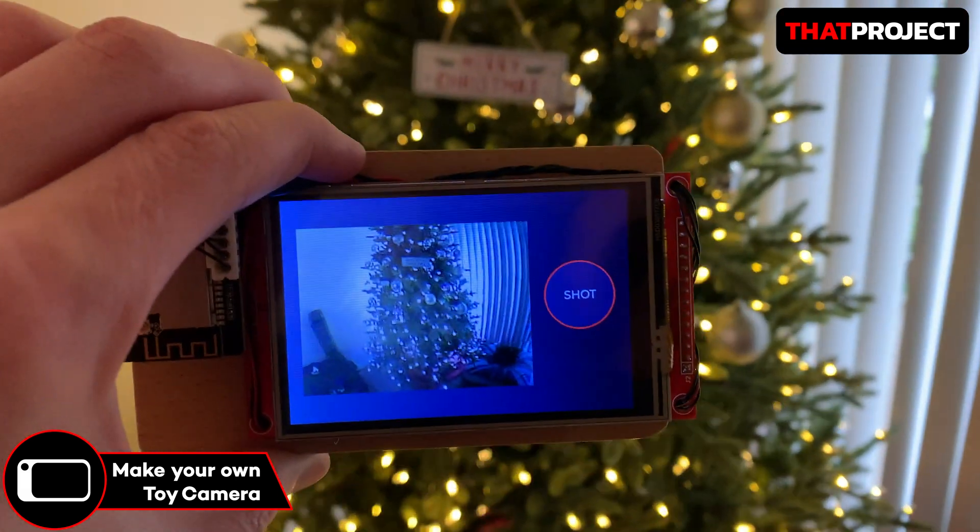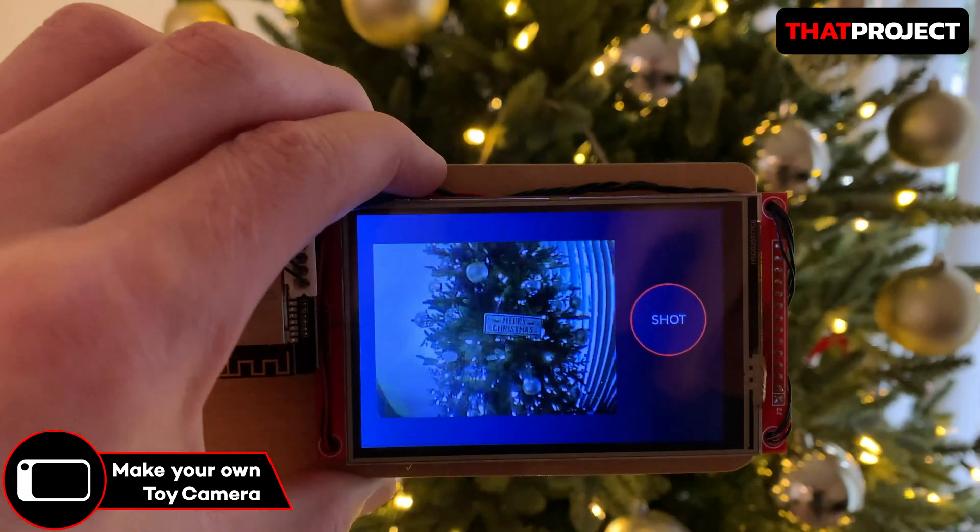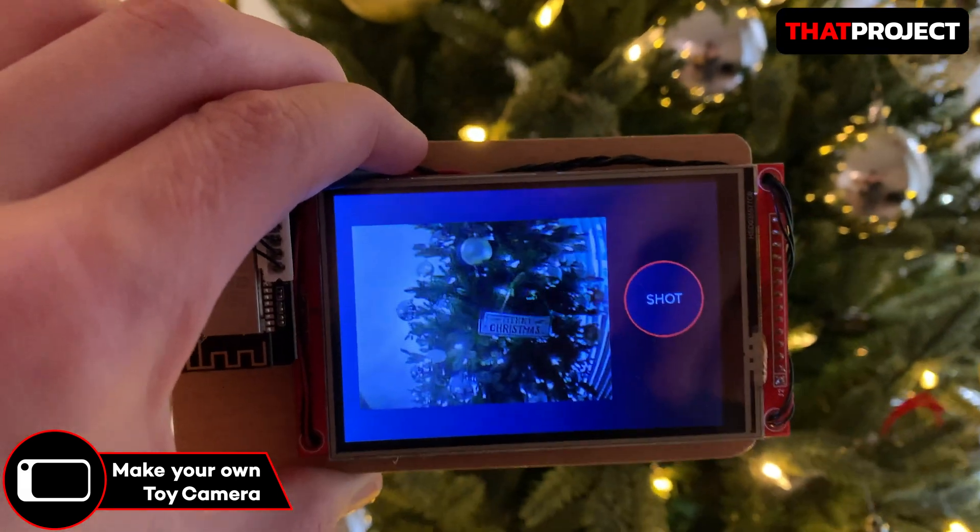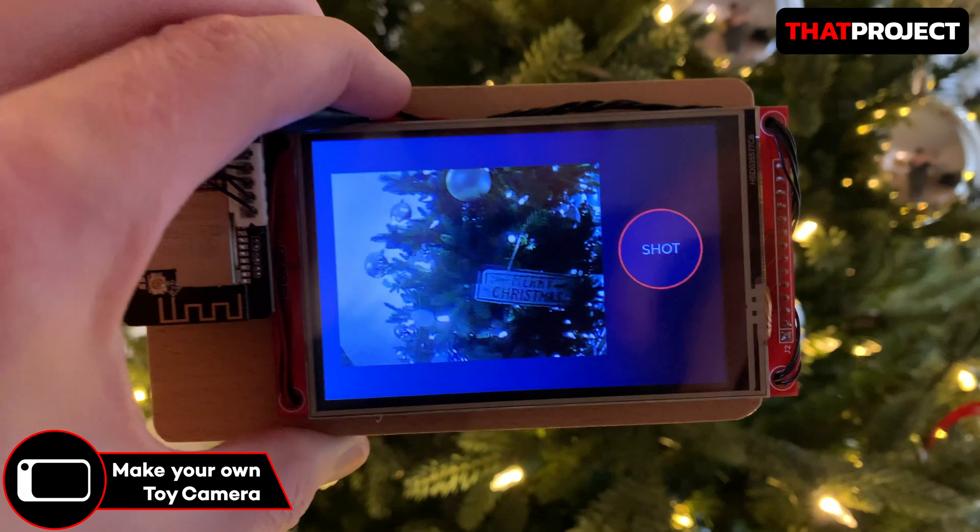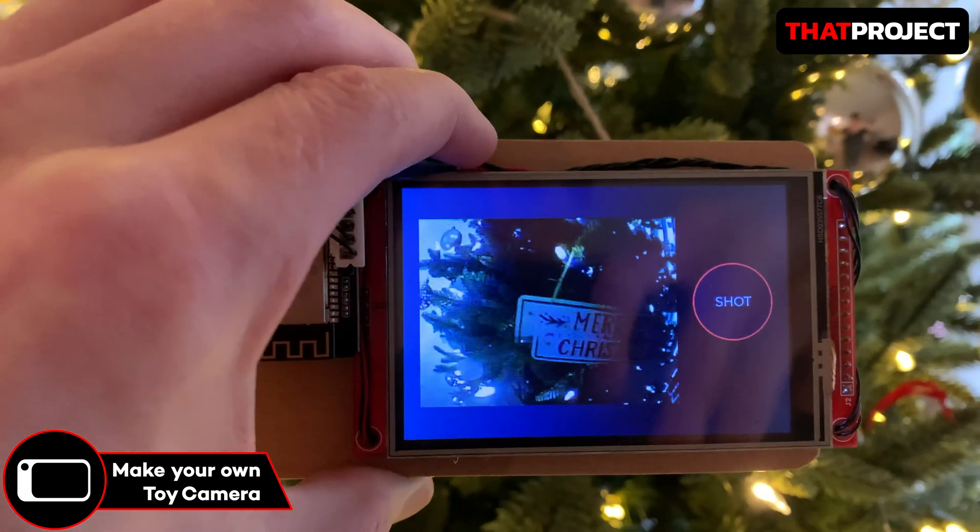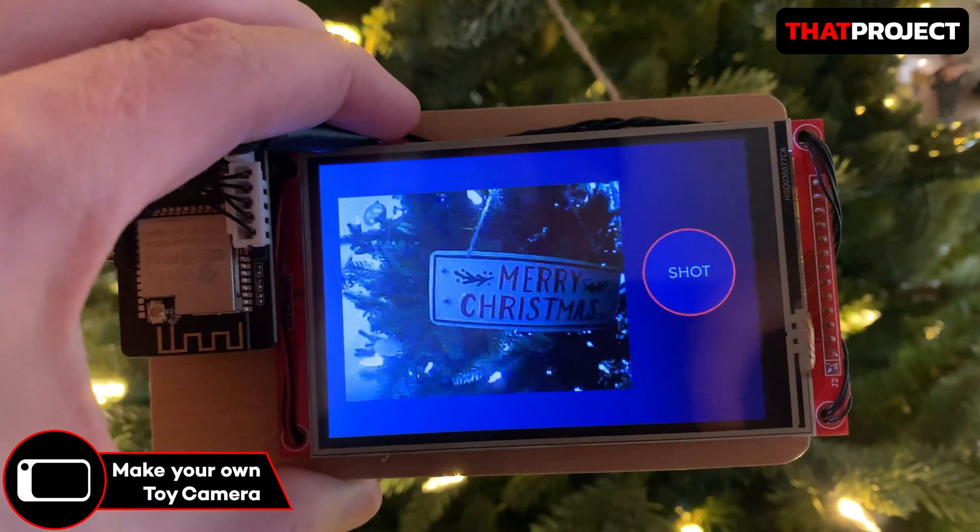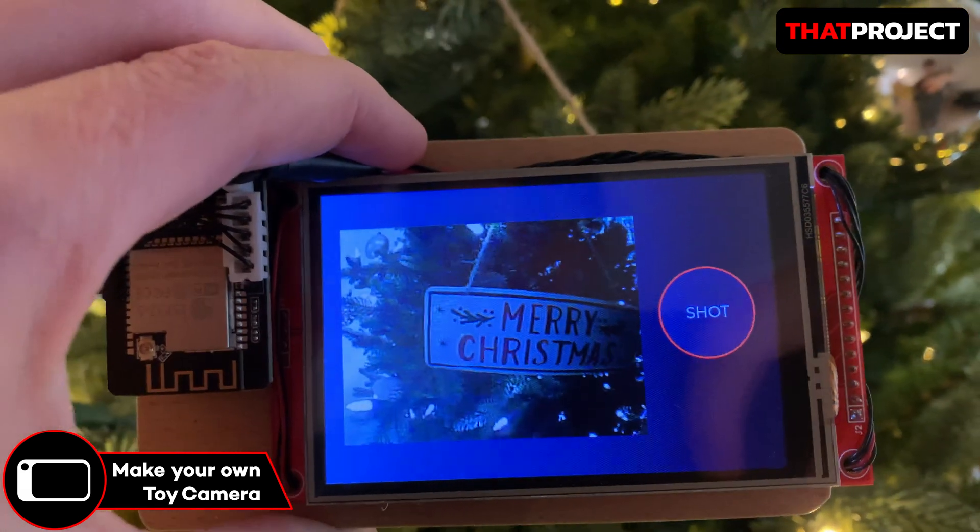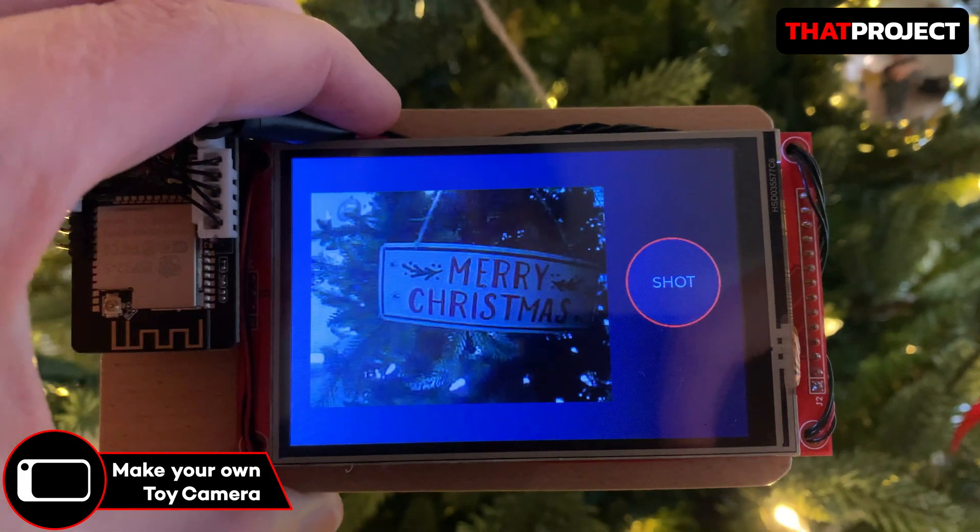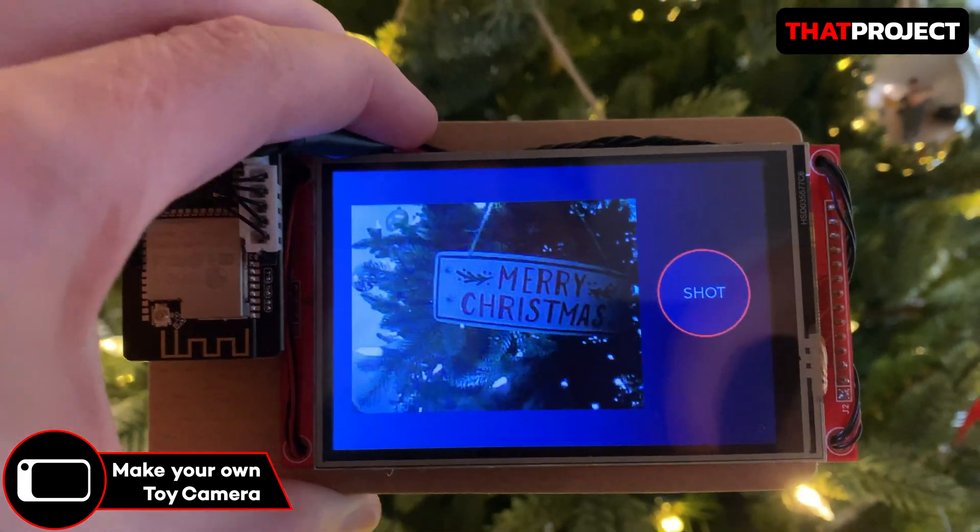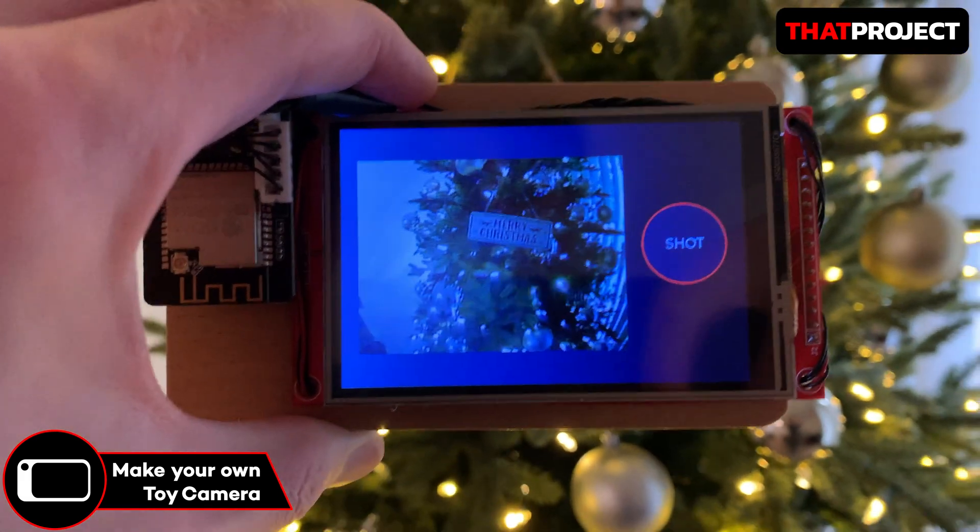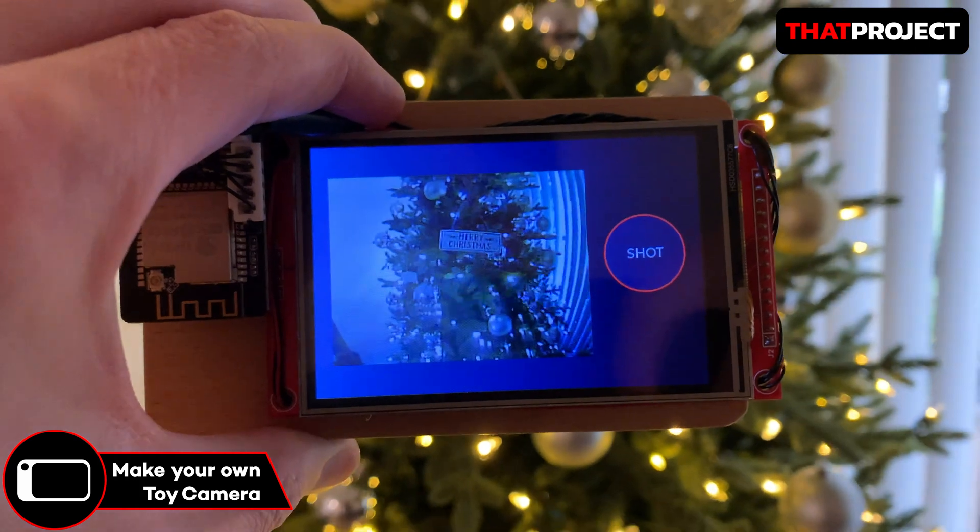Hey guys, welcome back to Thai Project. In this video, we will add features to the hardware created in the previous project. The first thing we need to do is output the image that came from the ESP32CAM on the screen. Let's see how I added this.